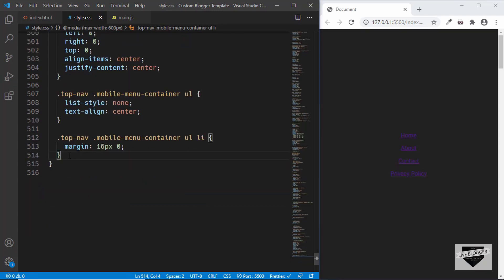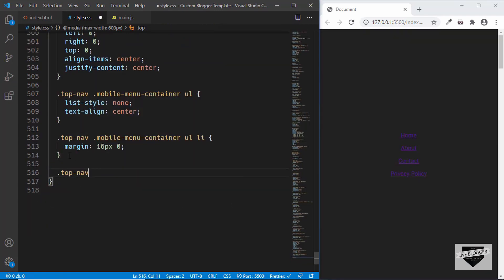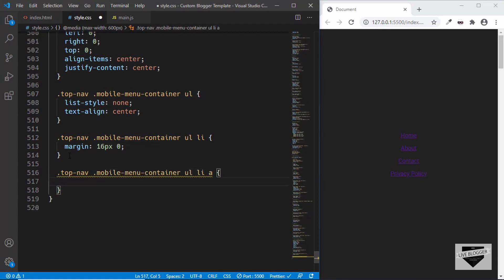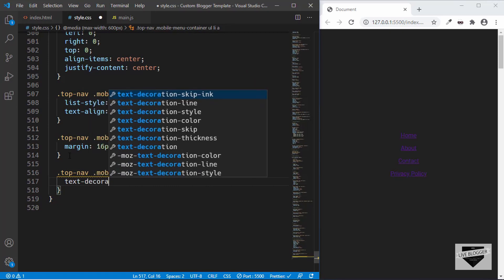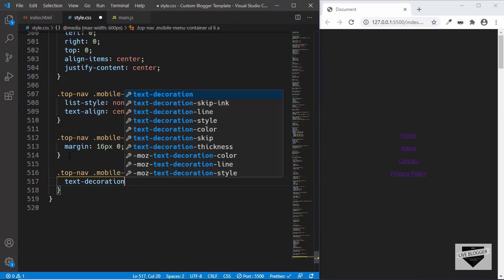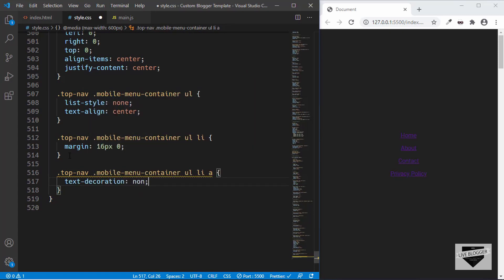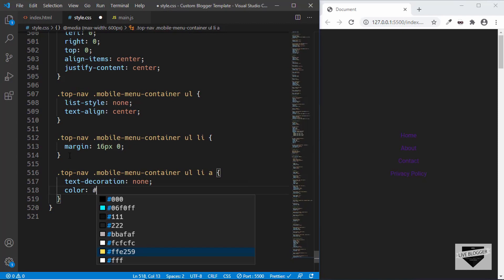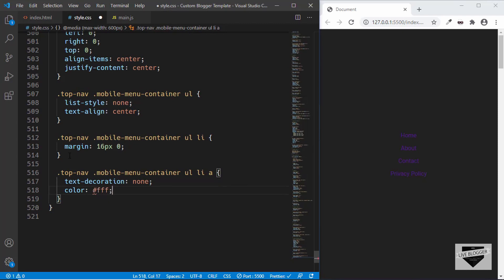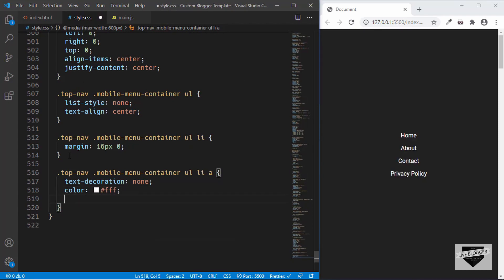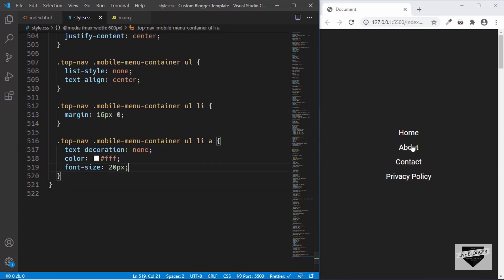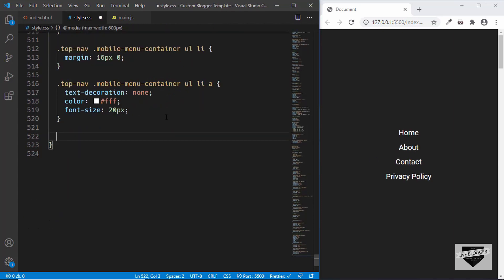Now let's style the anchor tags — top nav mobile menu container ul li a. First we'll remove the underlines by setting text-decoration to none, set the color of the text to white, and set the font size to 20 pixels. That's it with the anchor tags.